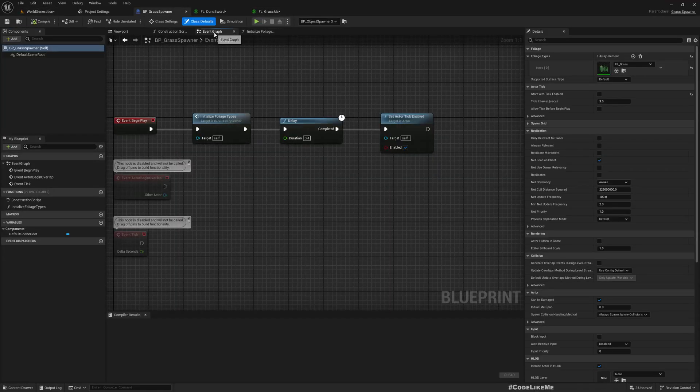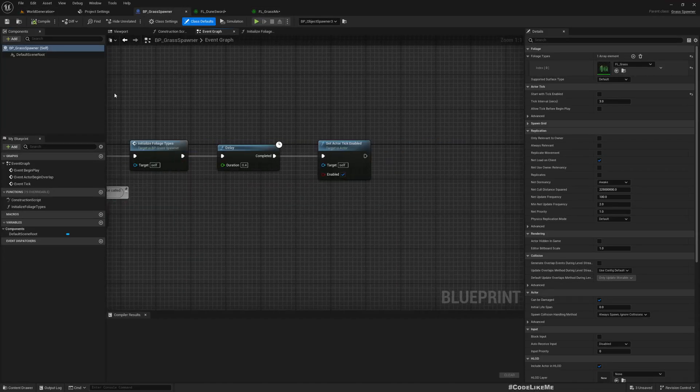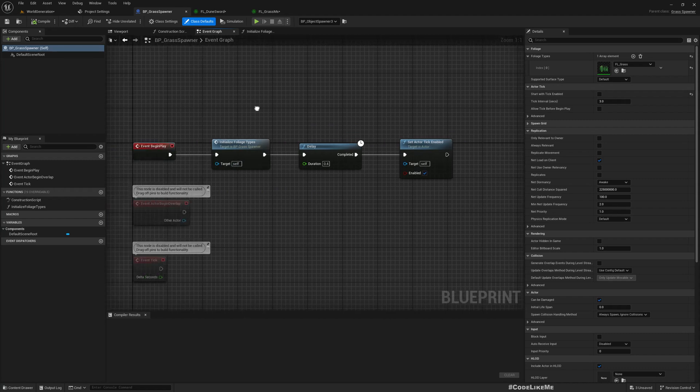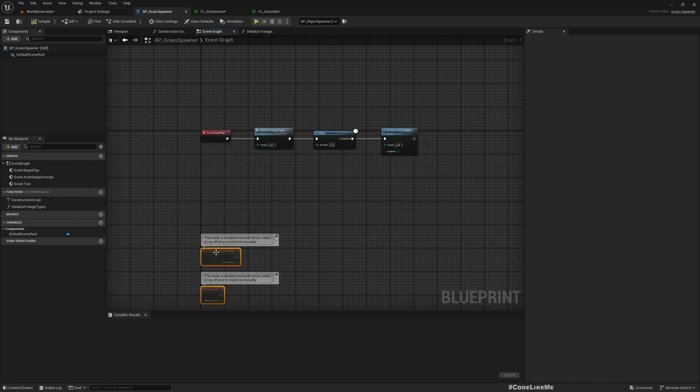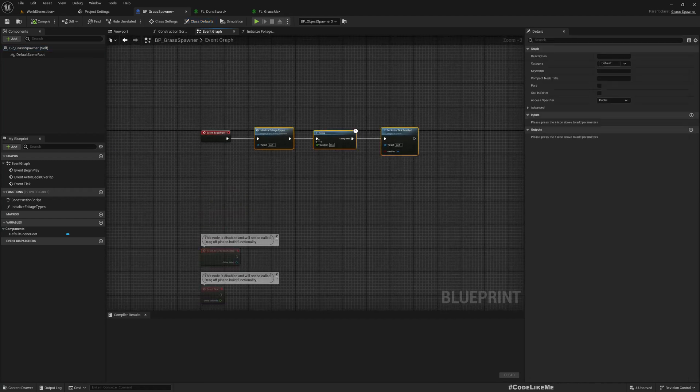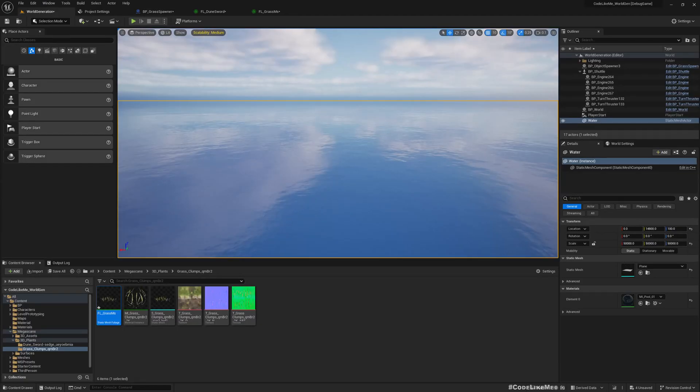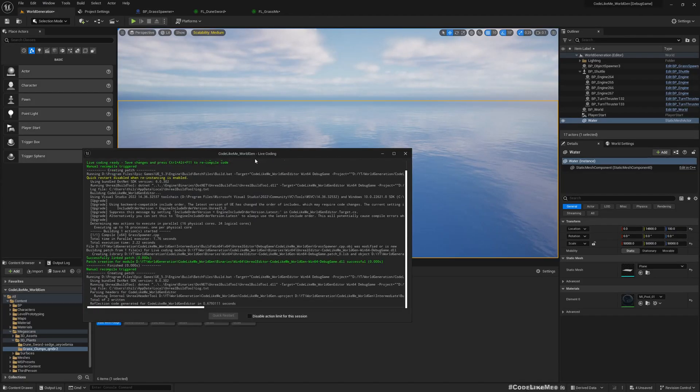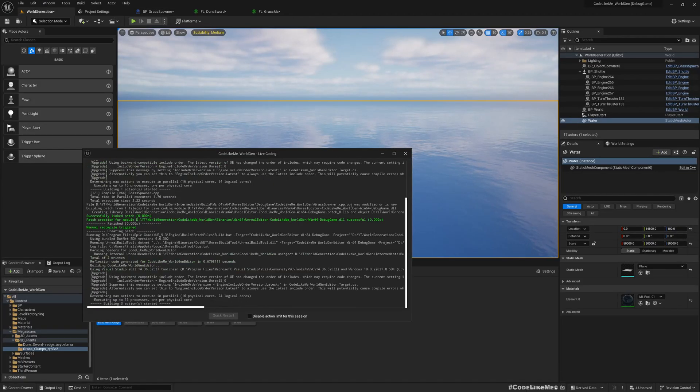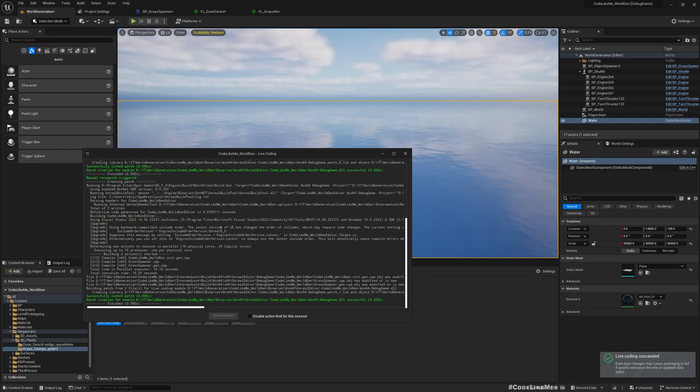Grass spawner begin play here. First let me compile. Done.